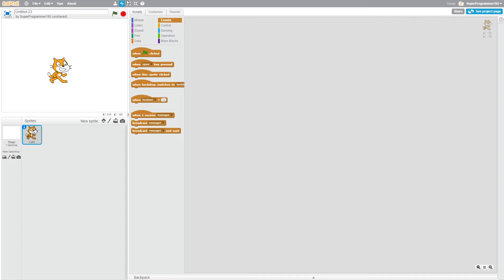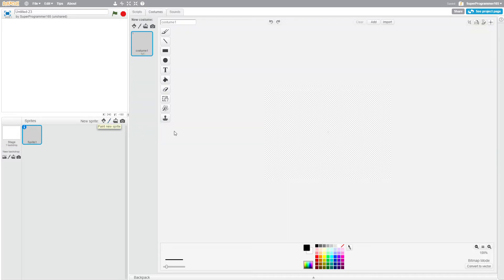So first of all, let's just delete Scratchy the cat or whatever you want to call him, and you want to make two sprites. So two rockets basically.